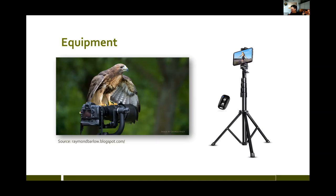There's also a device called a ground pod — it looks like a Frisbee and you can actually make them out of a pie tin. You put your camera on that, and for ground photography particularly with shorebirds, you just move the ground pod in front of you as you move. But you don't have to have top-of-the-line equipment to do bird photography — I'm going to demonstrate how you can do it with an iPhone.